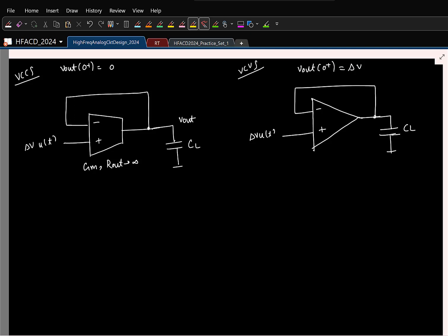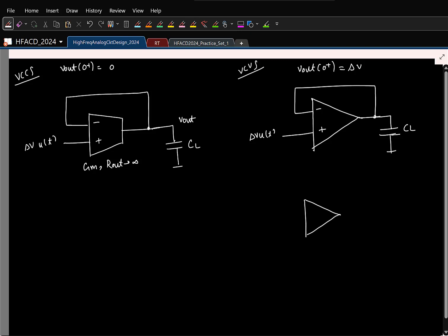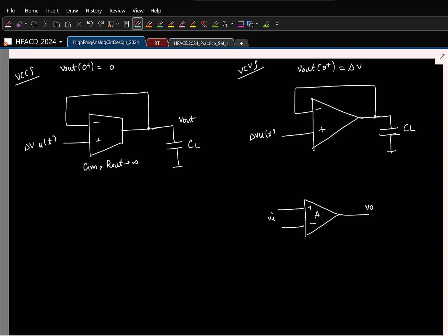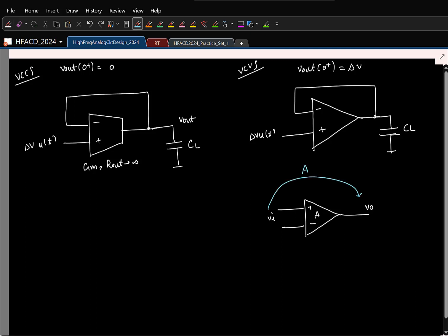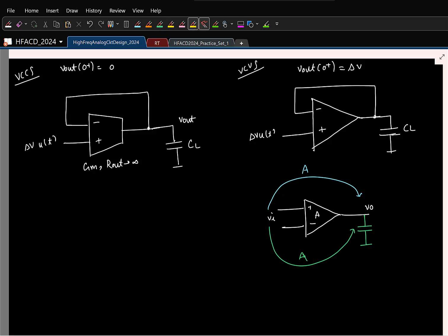Consider a VCVS — an ideal op-amp with gain A. The voltage gain from input to output is A across all frequencies. Now put any load there — it doesn't matter. It is still a voltage source; it will sustain the same voltage regardless of the load. So the gain is fixed at A across all frequencies. If this were an ideal op-amp, the gain would be infinity irrespective of the output load and across all frequencies.